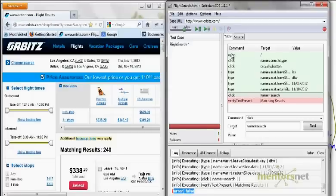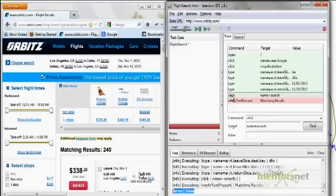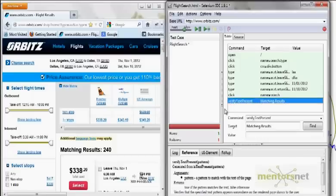Whenever Selenium is running, it runs sequentially — first click, then type, then click again. When I was doing the name search, it takes some time for the browser to return the value, but Selenium is not waiting for that. After it does a click, it immediately goes to check if 'verifyTextPresent' is there. How do we expect it to find the text if the search has not returned any results yet? So between these two steps we need to introduce some sort of wait time.